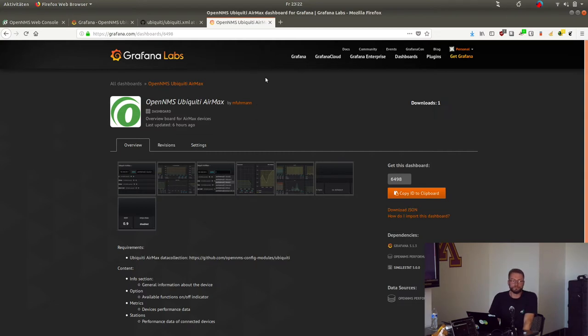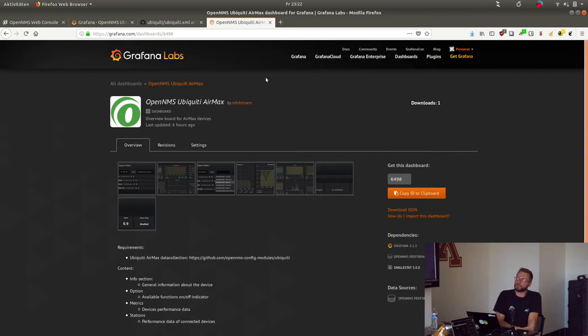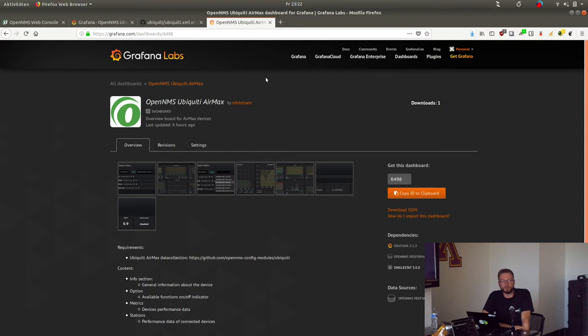And this requires the AirMax? No, the AirMax stuff is the point-to-point devices, and it's not the UniFi stuff. That's the next.